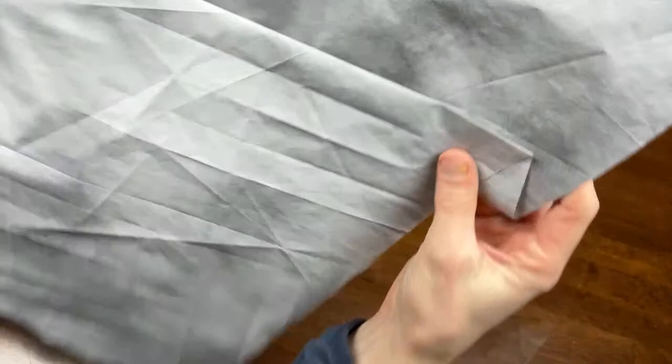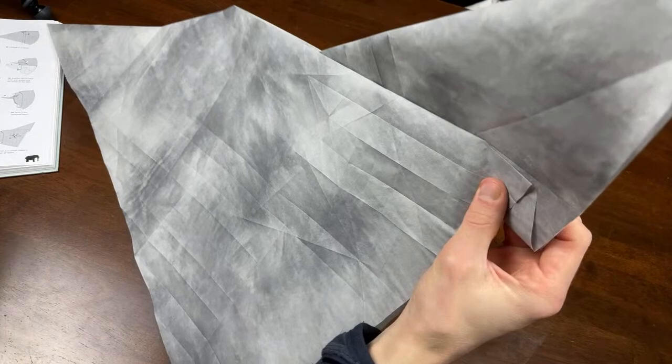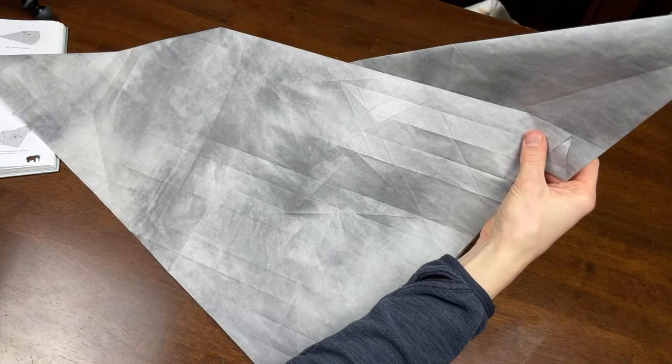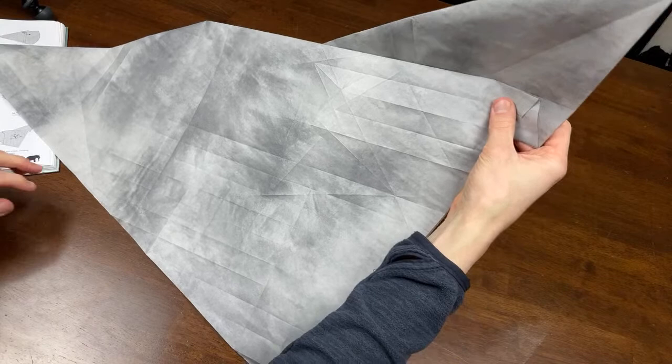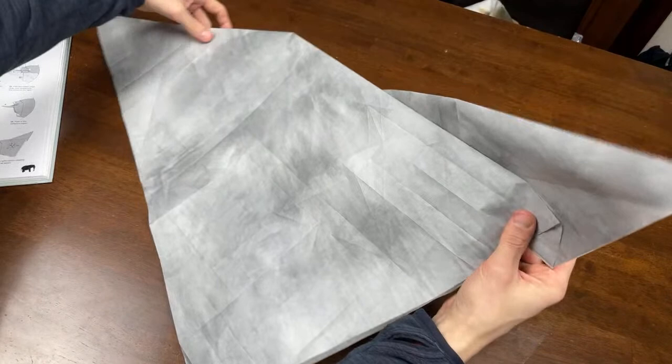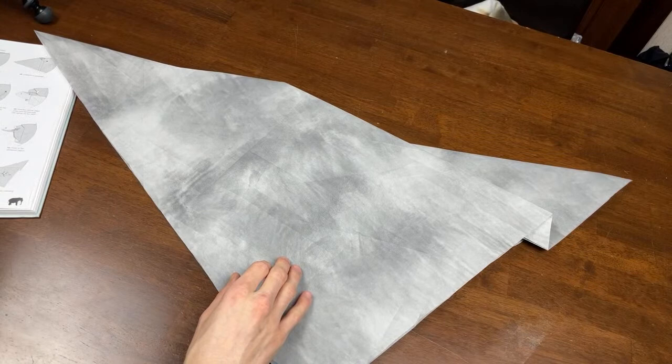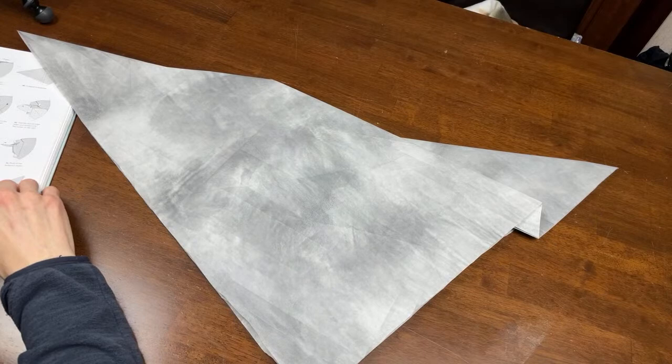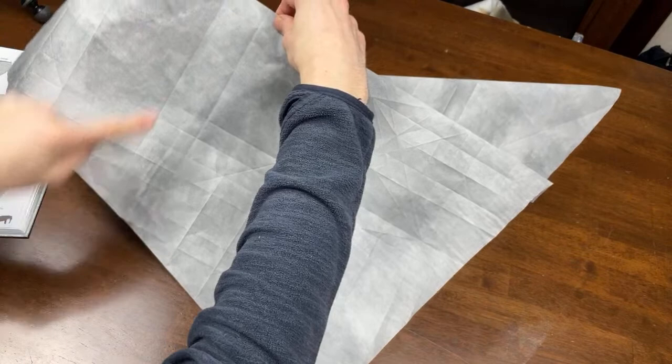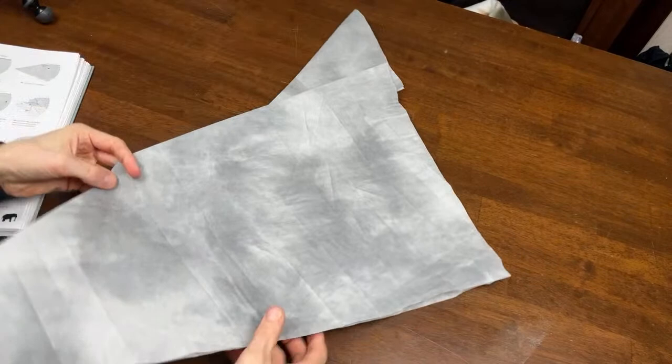I've made some of the creases mountain and valley folds depending on what they should be before I started to make things easier. I'll just double check to make sure this is right. Yeah it looks right. Mountain fold, valley fold.